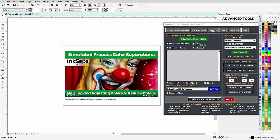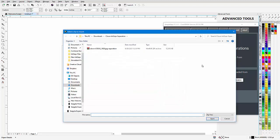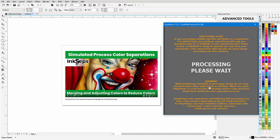We go to the InkSeps tab, I'll come down here to search, then I'll select my downloaded zip file of the clown and I'll open that. Now I'll click on import color separations.